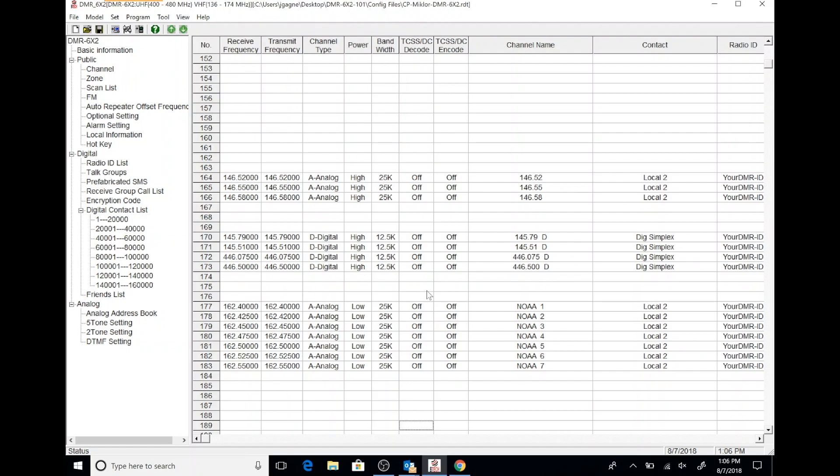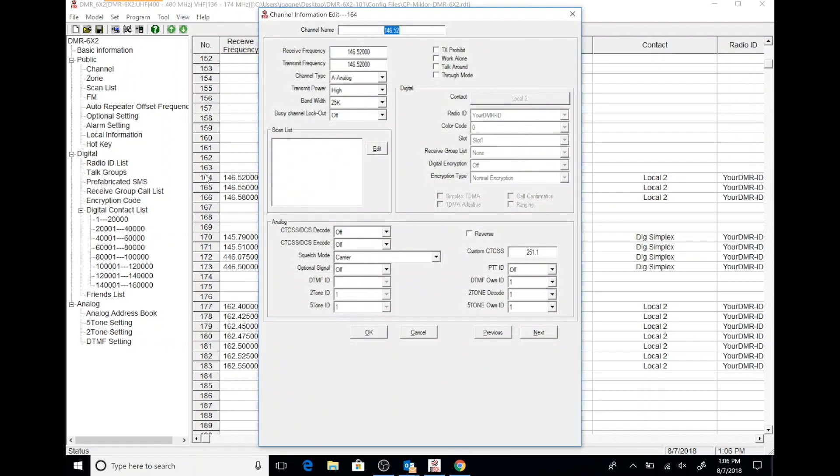But you can click on any of these, and then you'll be able to get an idea of how to program maybe a digital channel, maybe an analog channel, maybe a simplex analog channel. It's pretty handy.